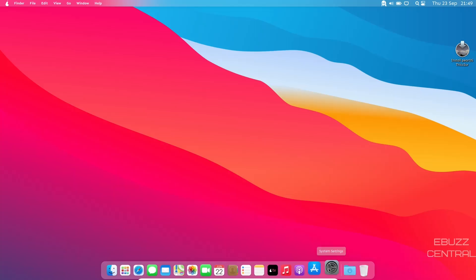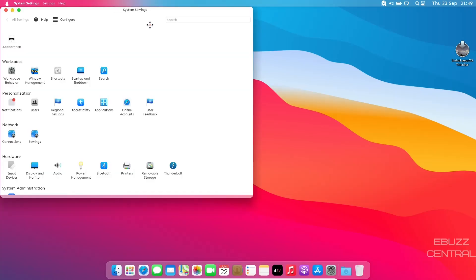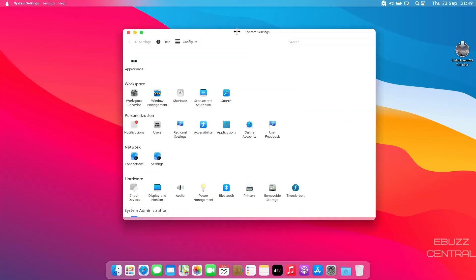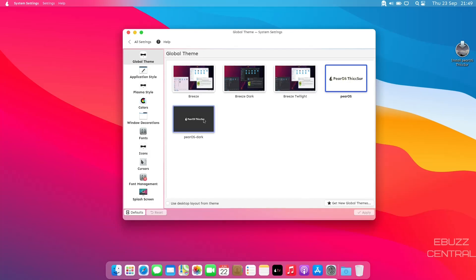You've got system settings. Let's go ahead and take a look at system settings. Your system settings come up. You've got appearance. You can go up to appearance, click on it. You've got global theme, application style. Right now we're on the PearOS theme. You could go PearOS dark. Let's go ahead and pick that and apply.